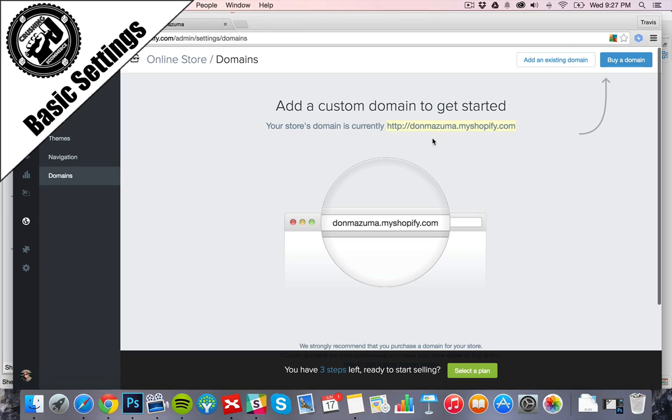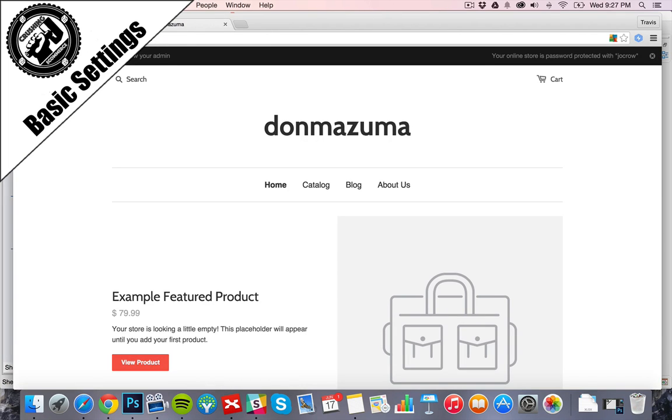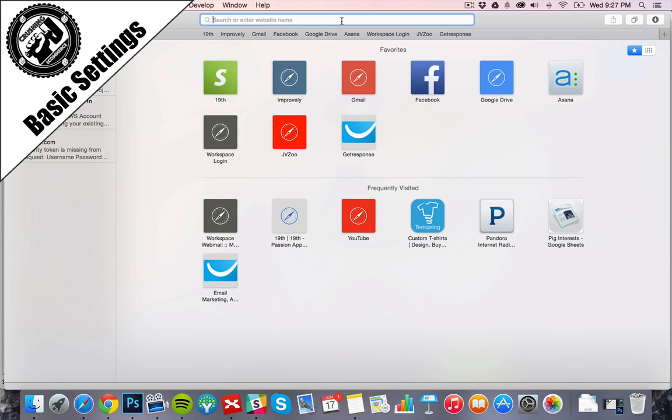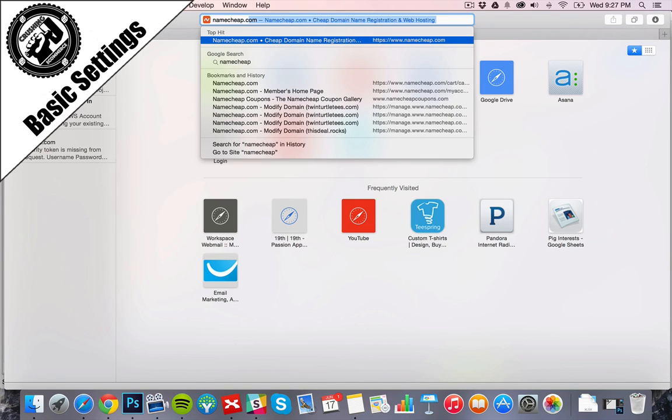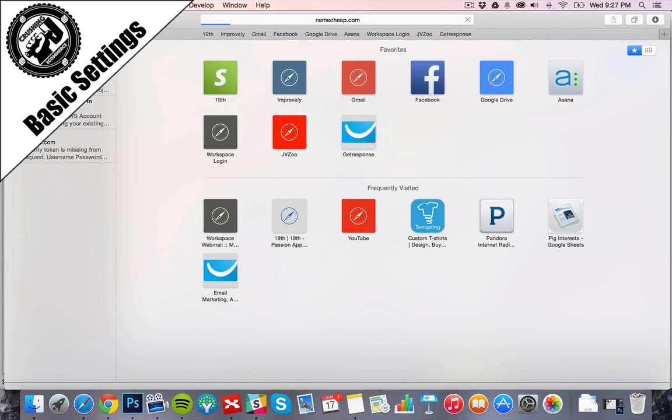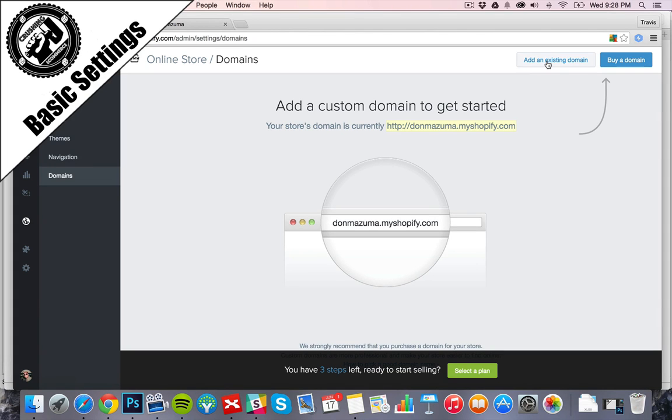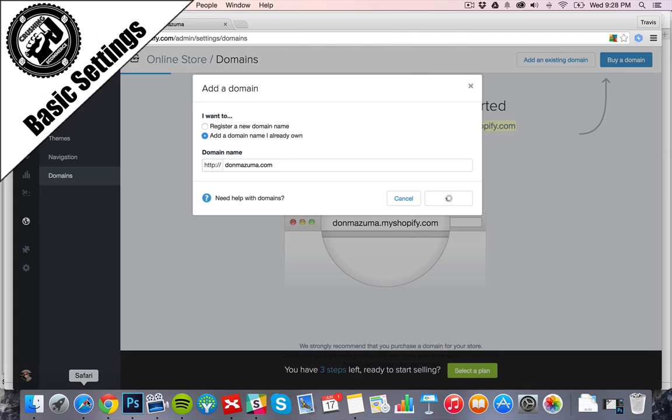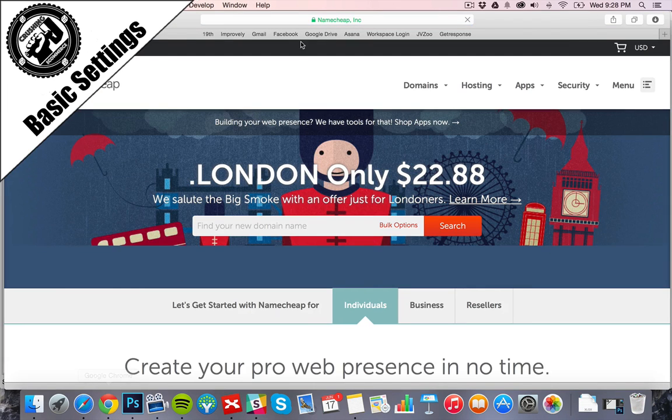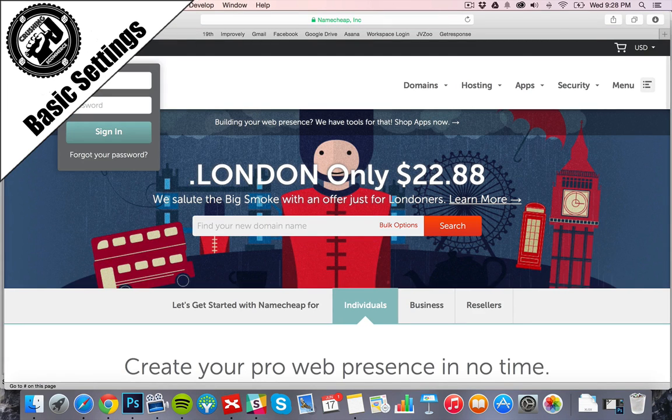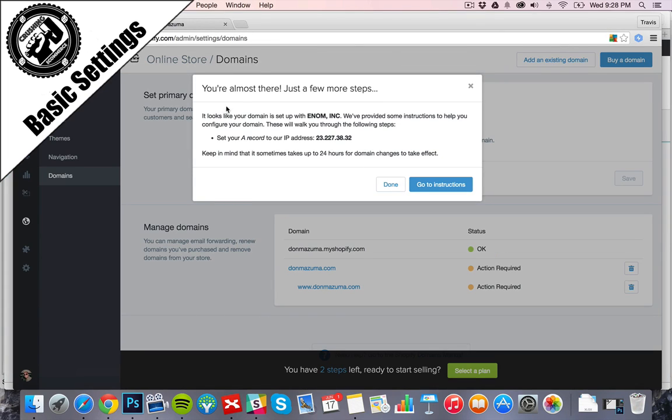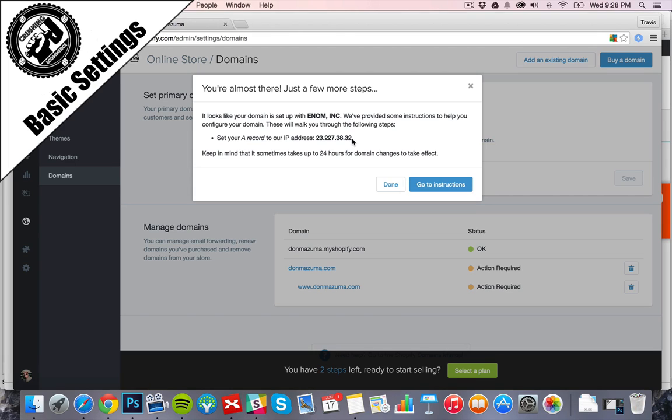Because right now the store is DonMizuma.MyShopify.com and we want it to be DonMizuma.com, which we have already purchased that domain before, so we can just go ahead and set that up on Shopify. So we're going to go ahead and add an existing domain. DonMizuma.com, add domain, and ours is in Namecheap.